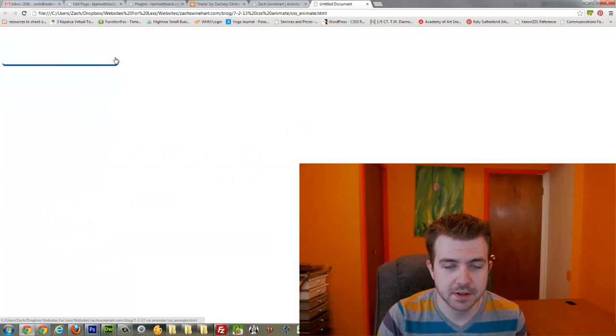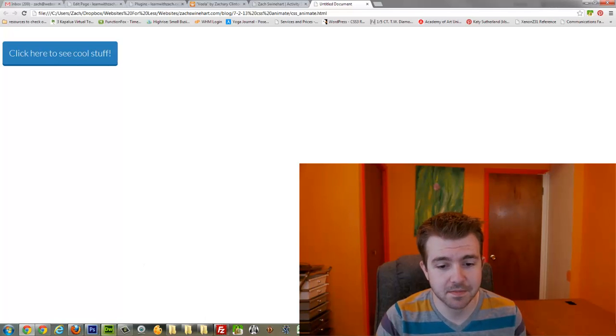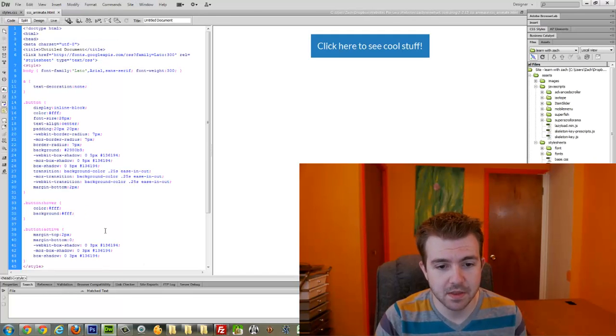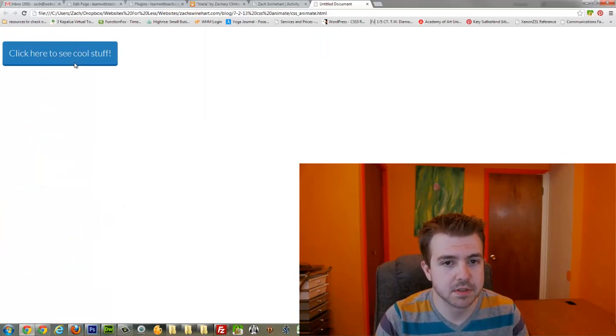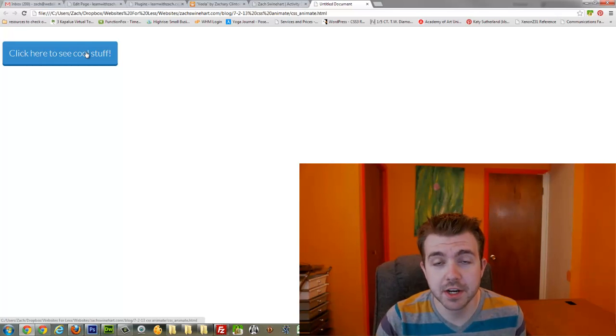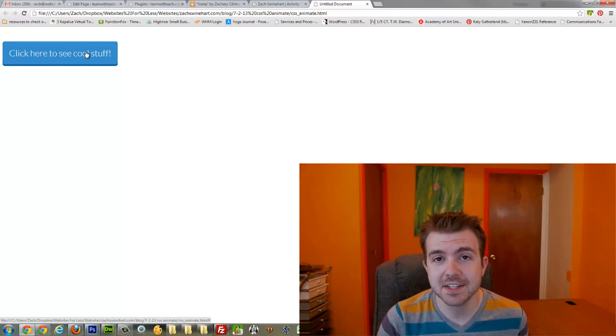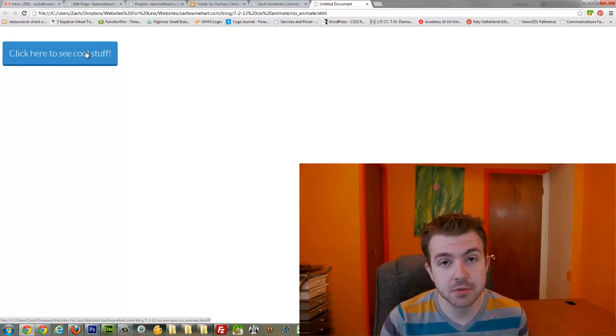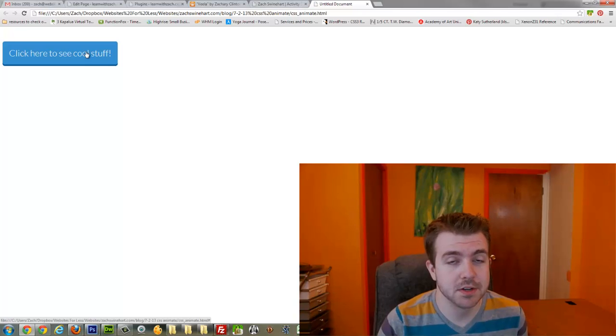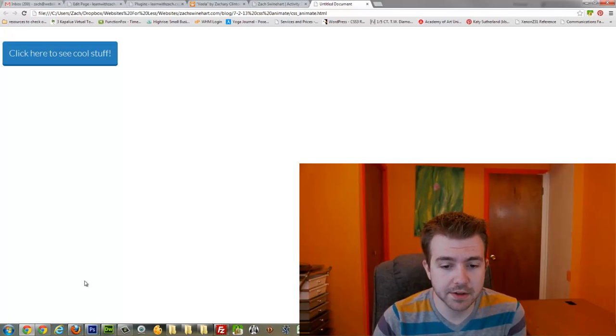There you go. See how it's animating to the color? This, in my opinion, is a lot smoother than just the traditional color change. And with how easy it is to do, there's really no reason not to do it. So let's take a look at the CSS.